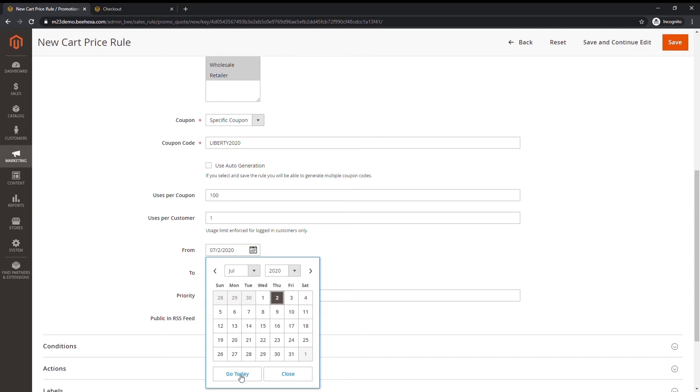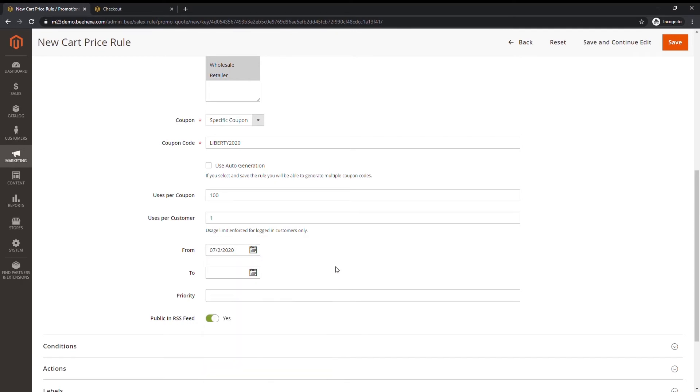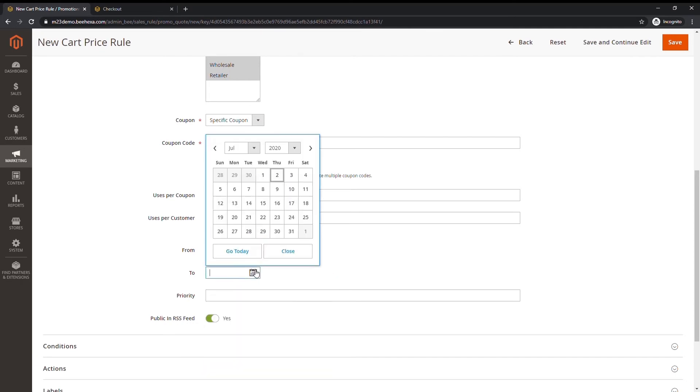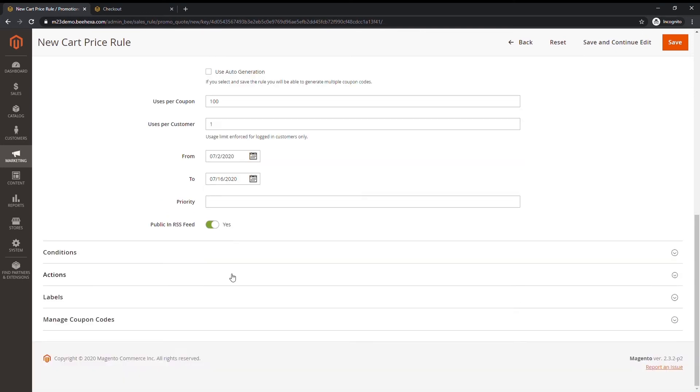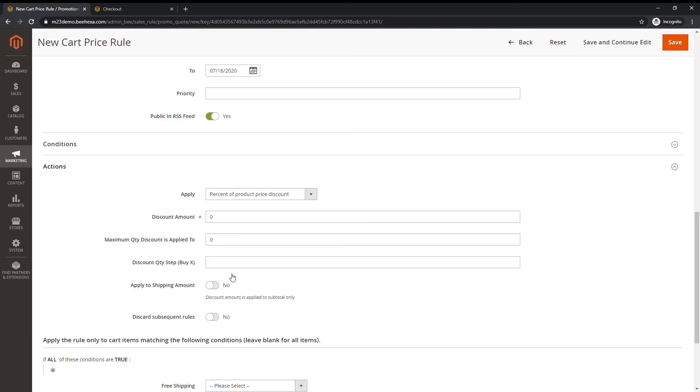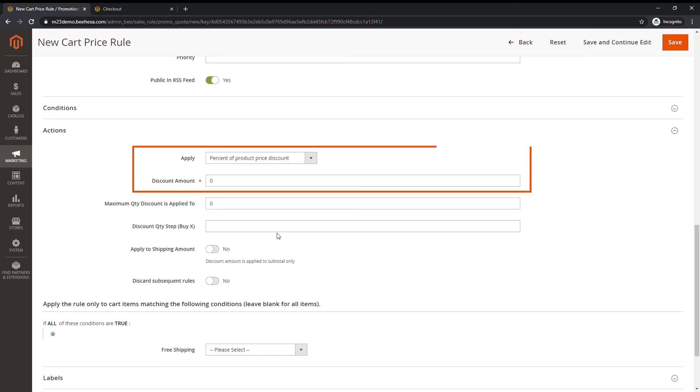To make the coupon valid for a period of time, complete the from and to dates. Define suitable action for the coupon. Discount amount is the percentage of discount based on product price.